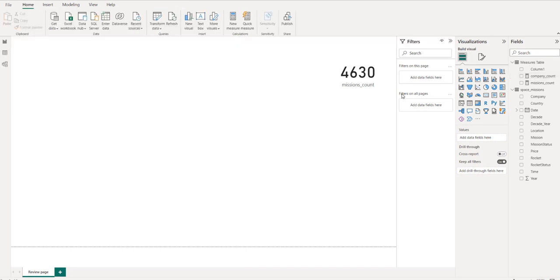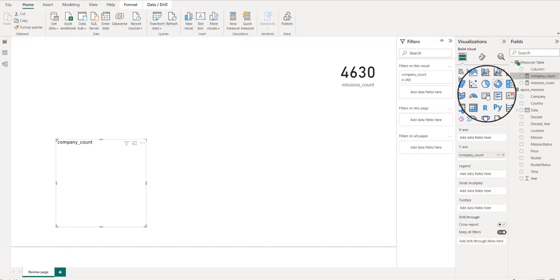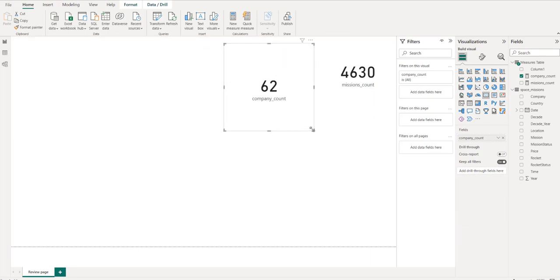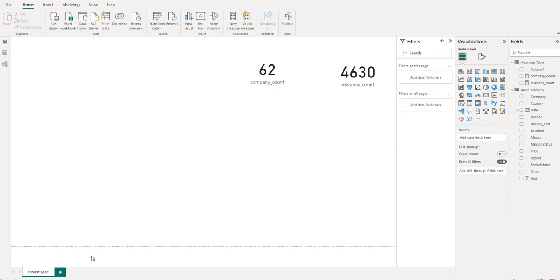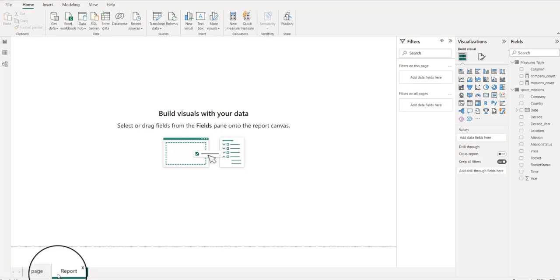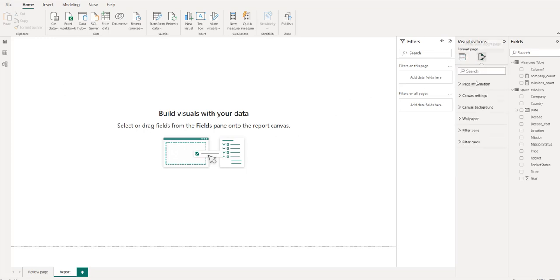Bringing that in as a card, we can see we have 62 companies that have been responsible for all missions since 1957 — that's interesting. I'll create a new page and call it 'Report'. Before we go further, let me also set up this page properly.